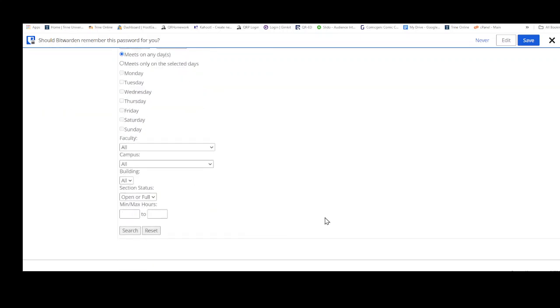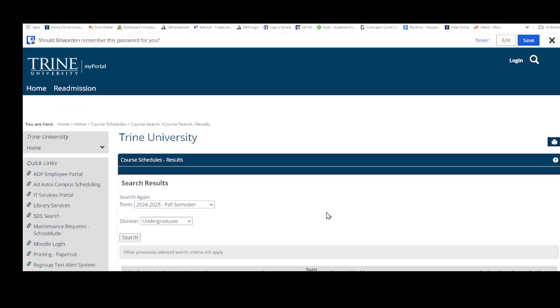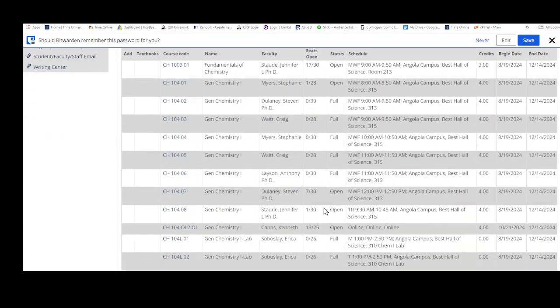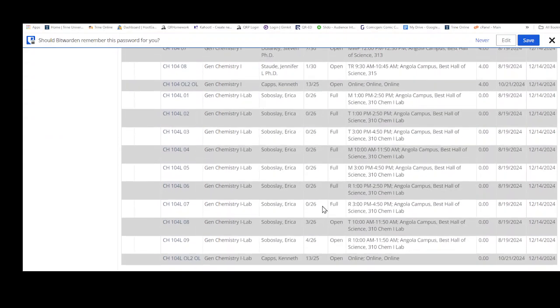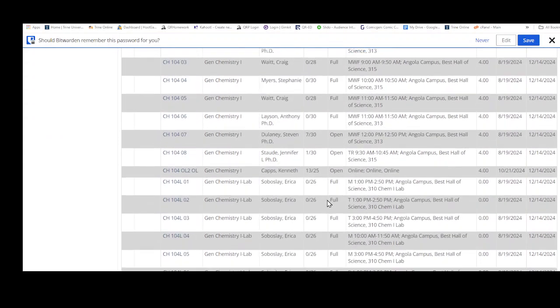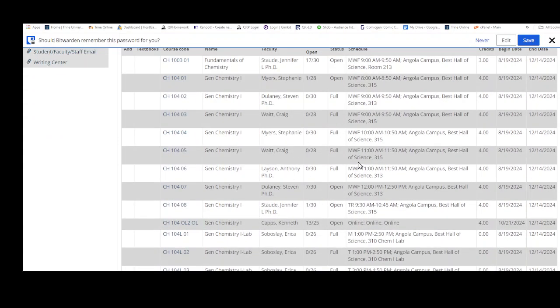...you can just hit search and then you can see what chemistry classes are open. So I hope this helps out on searching for Trine classes that are open.